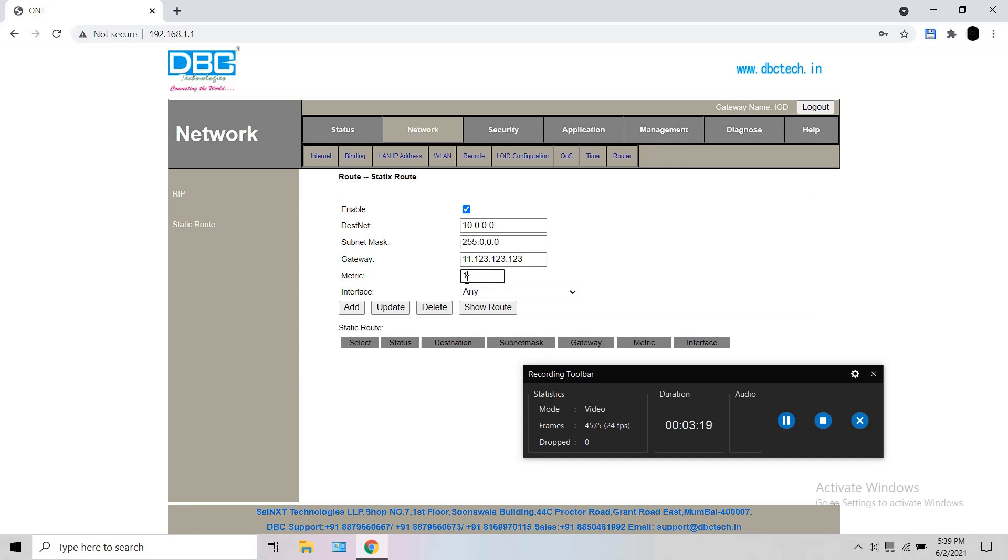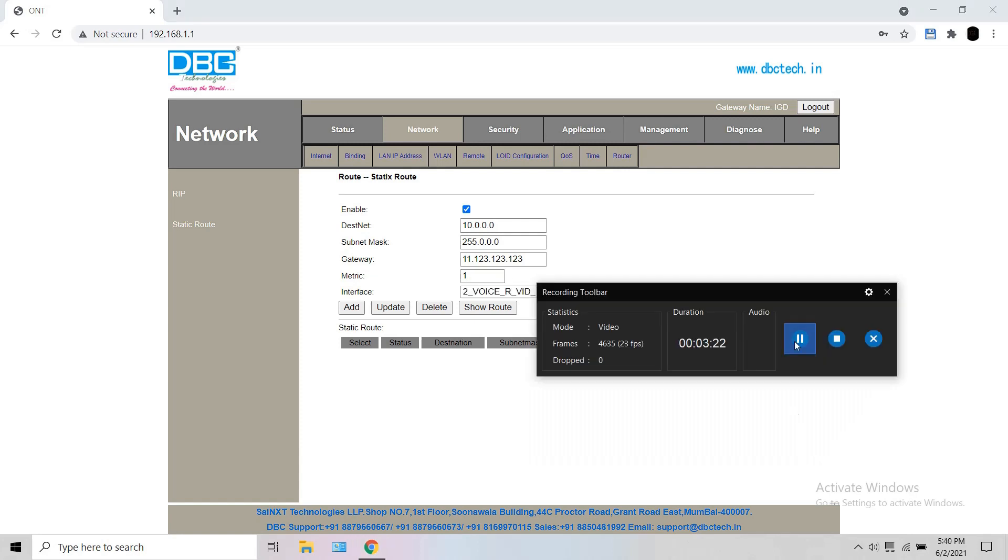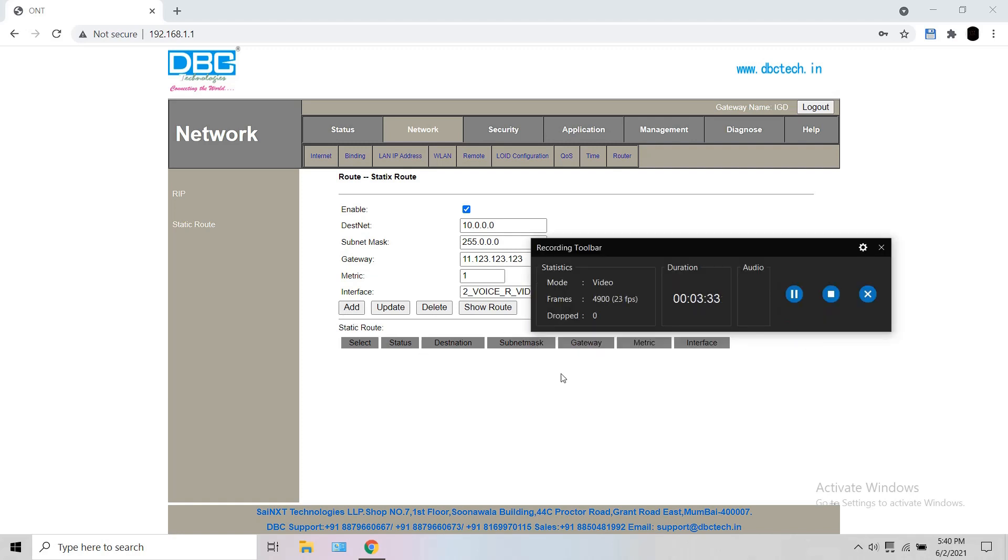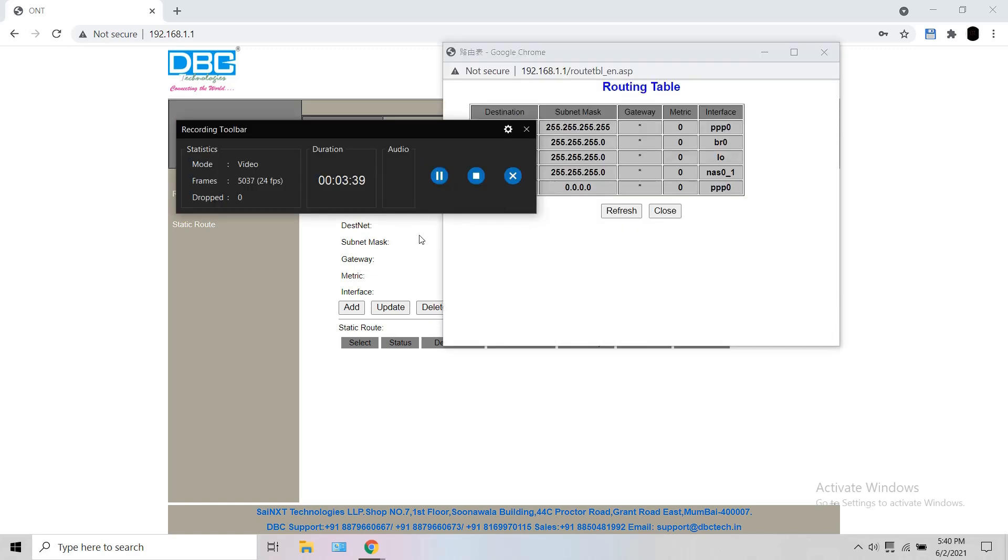The metric value is one and the interface is obviously voice one interface. Click add. And once you're done, click show route. There will be an additional NAS interface there. I haven't added it so it's not there in the video.